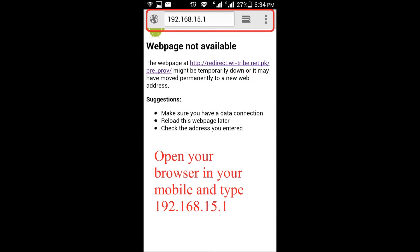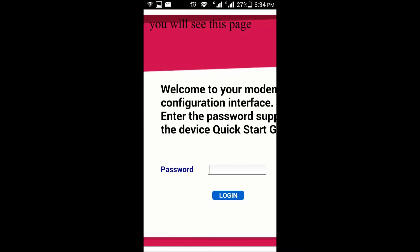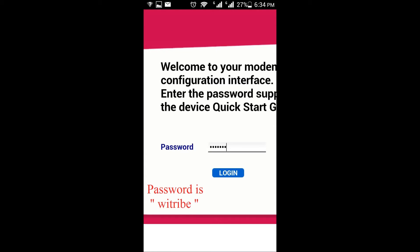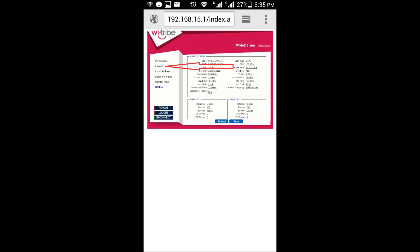Open the browser on your mobile and type 192.168.15.1. A page will appear. You need to enter the password — which is 'whiteright' — and click on Login.